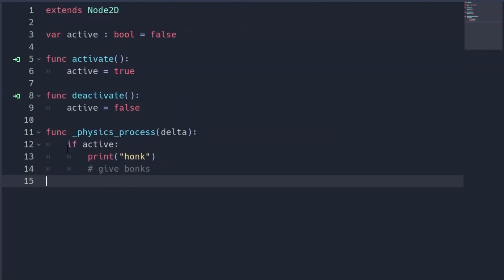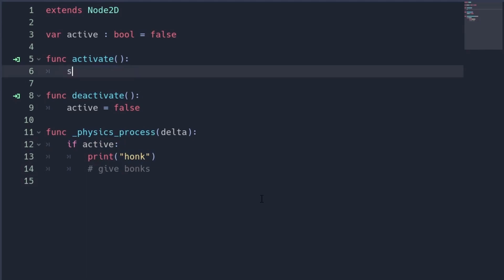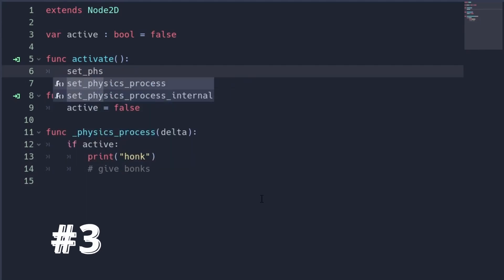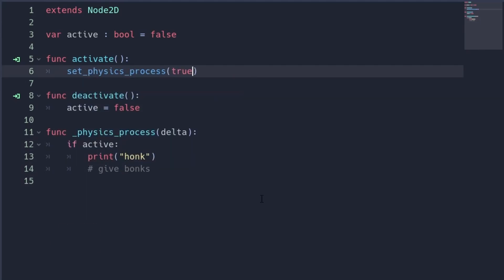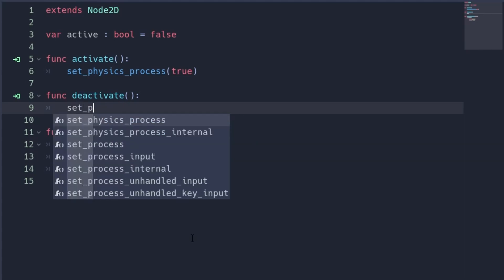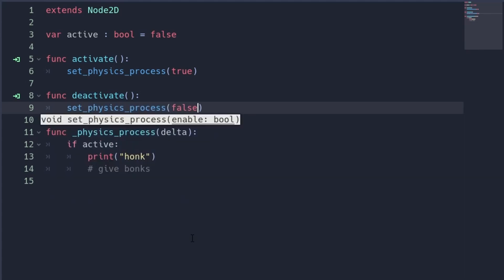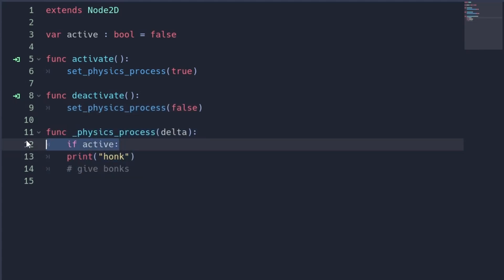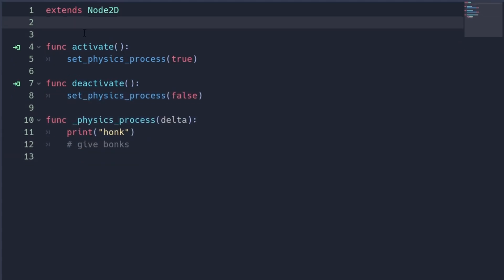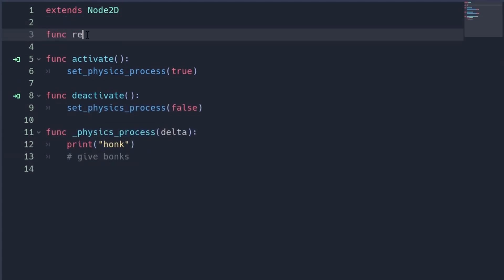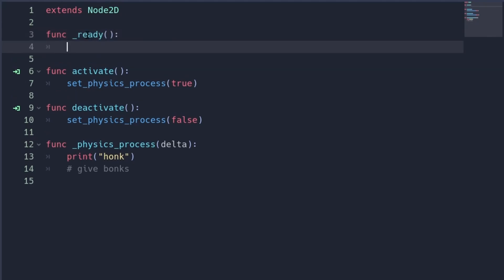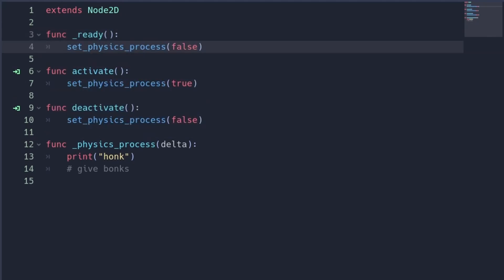Have you ever found yourself using a construction like this? There is a great alternative to that. Number three, you can deactivate process as well as physics process with set process false and set physics process false. And just reactivate them when they should compute. This can be a bit more readable at times and is a bit more performant.